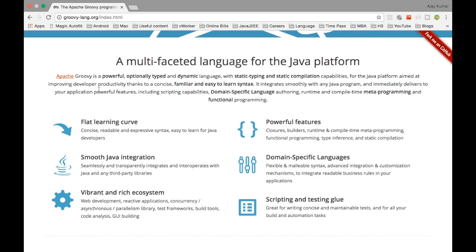Groovy also has static type and static compilation capabilities for the Java platform, aimed at improving developer productivity thanks to concise, familiar, and easy-to-learn syntax. The syntax is exactly the same as Java and looks similar to Python a little bit. If you don't know how to write something in Groovy, you can write whatever you know in Java — it supports Java syntax as well. So if you already know Java, you already know Groovy almost.